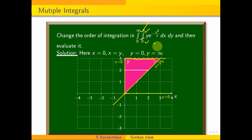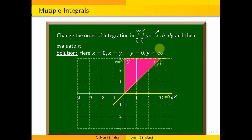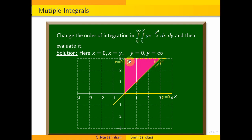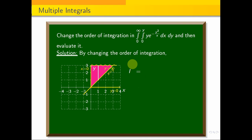Now we change the region. If we change the region, we integrate x and then y, parallel to the y-axis. We need these limits. y is equal to x, y goes to infinity, and x goes to infinity. In step 1, x is equal to 0, going to infinity. So the new integral is: integral 0 to infinity, integral x to infinity, y e power minus y square by x, dy dx.